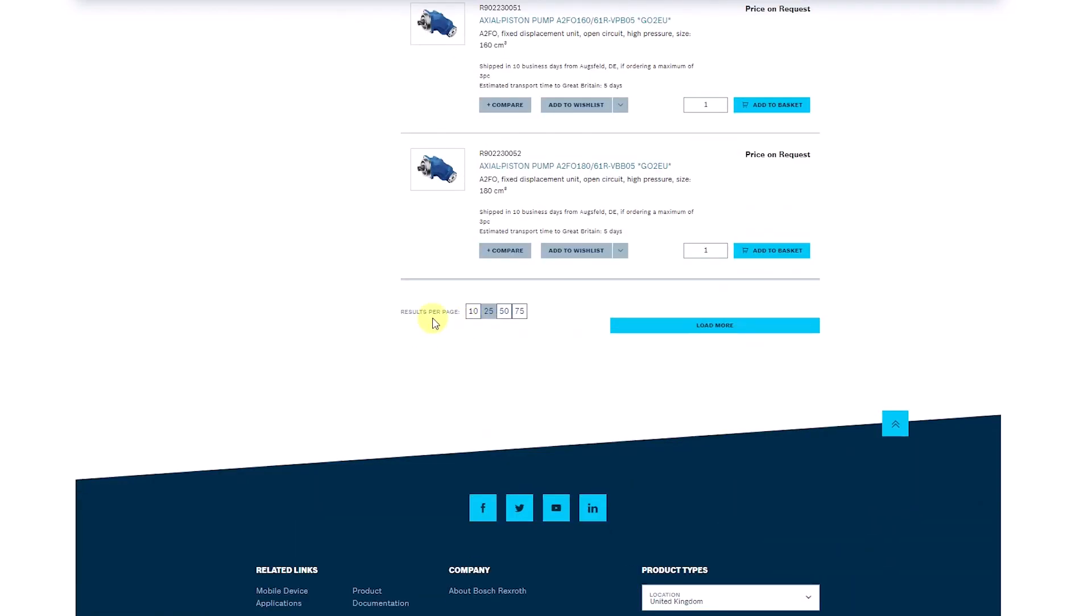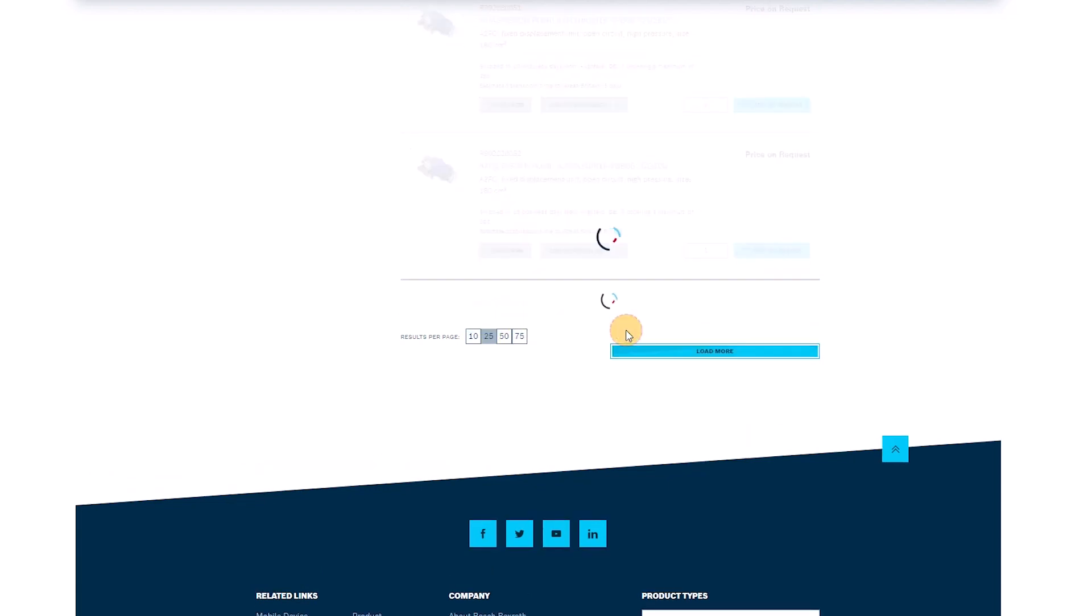Additionally, you can decide how many results per page you would like to have and you can also load more products directly with the blue button here.